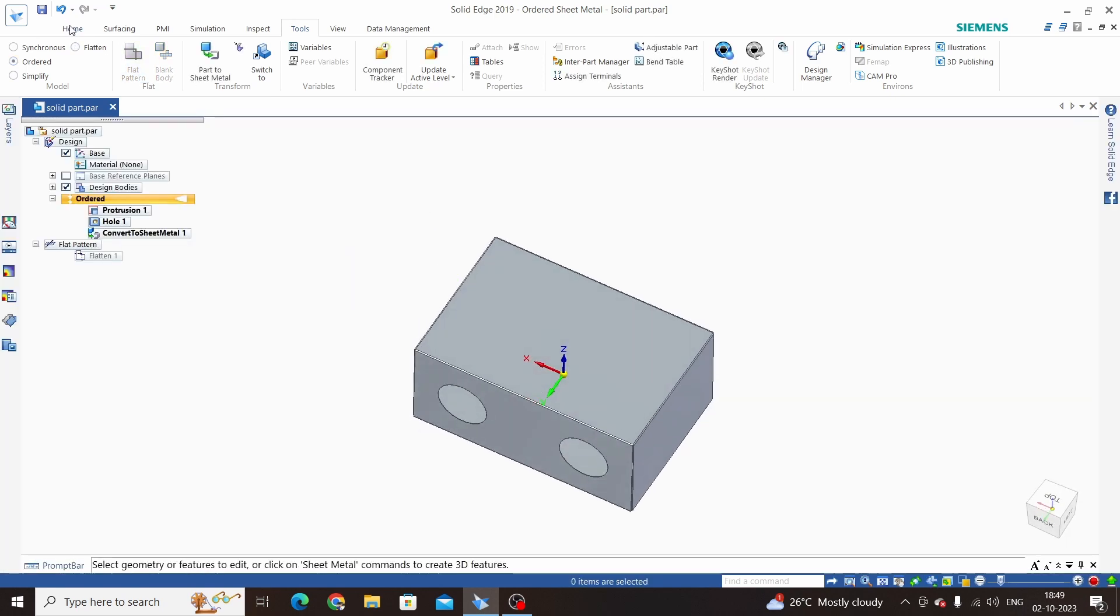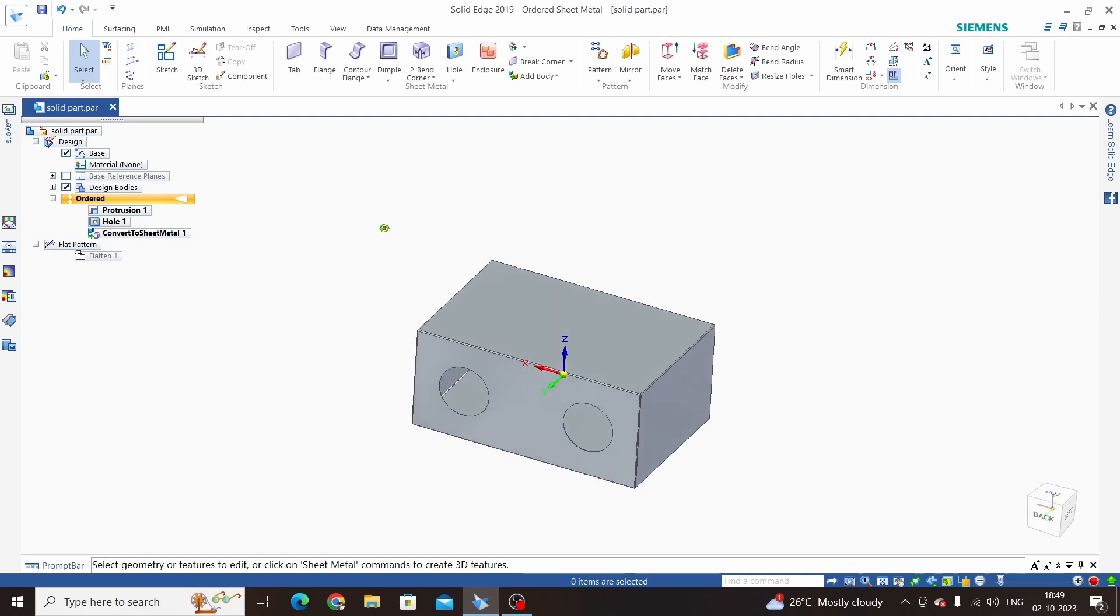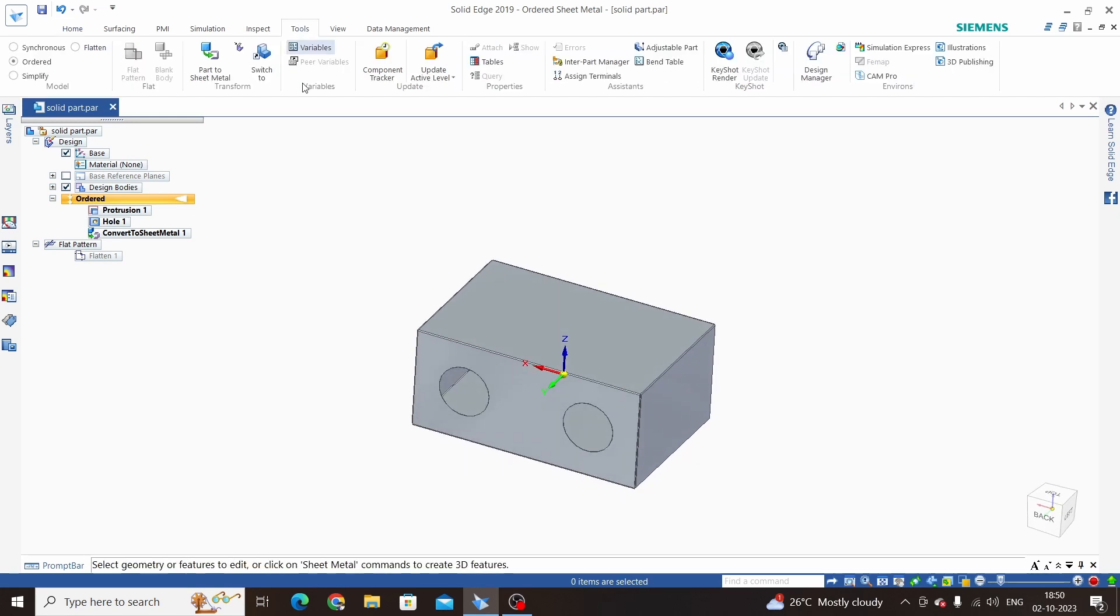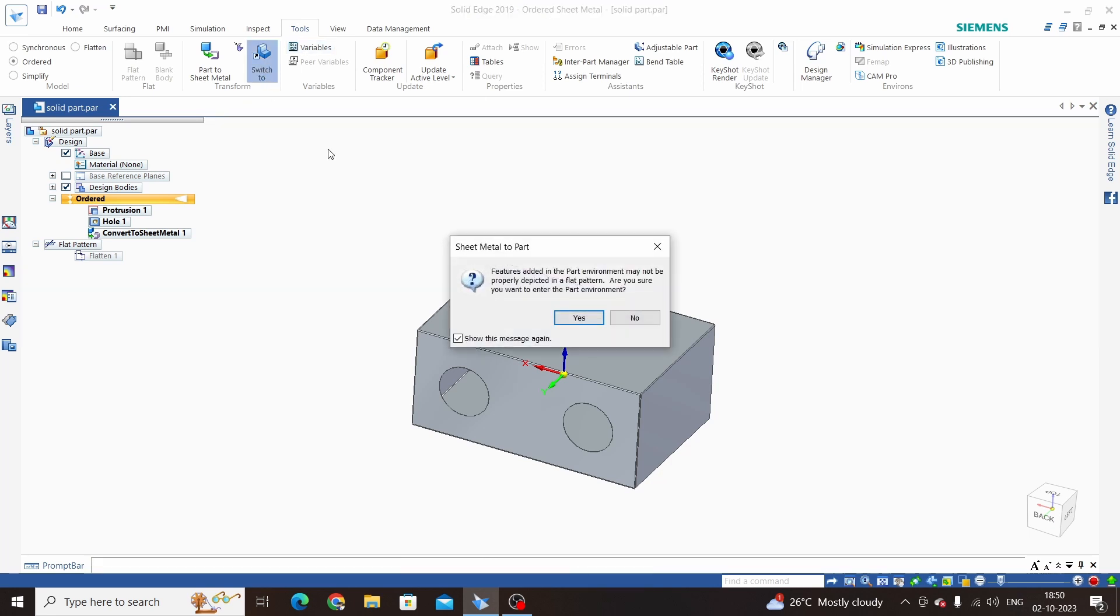Now if we want to enter again into the part environment, go to Tools and use this option Switch To. Just click on this Switch To and click OK.